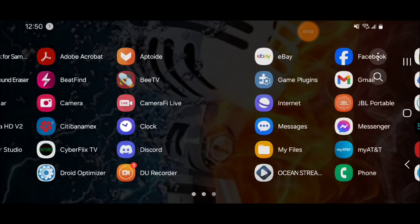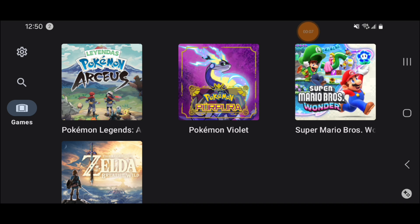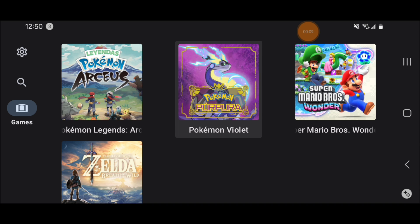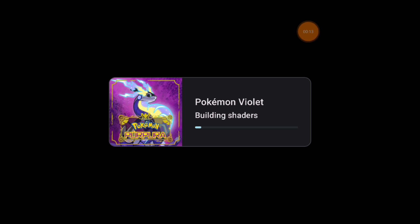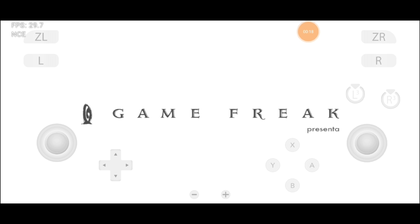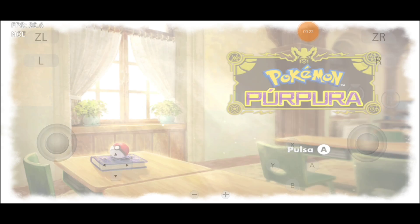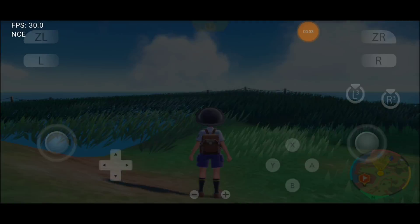Hello guys, welcome back to the channel, The Game Shark. Today in this video, I will show you for the first time ever how to implement cheats on the Yuzu emulator for Nintendo Switch on Android. It's pretty simple — all you gotta do is follow the step-by-step guide by the letter and you will be able to use cheats on your Android device using the Yuzu emulator. If you're ready, let's get started!